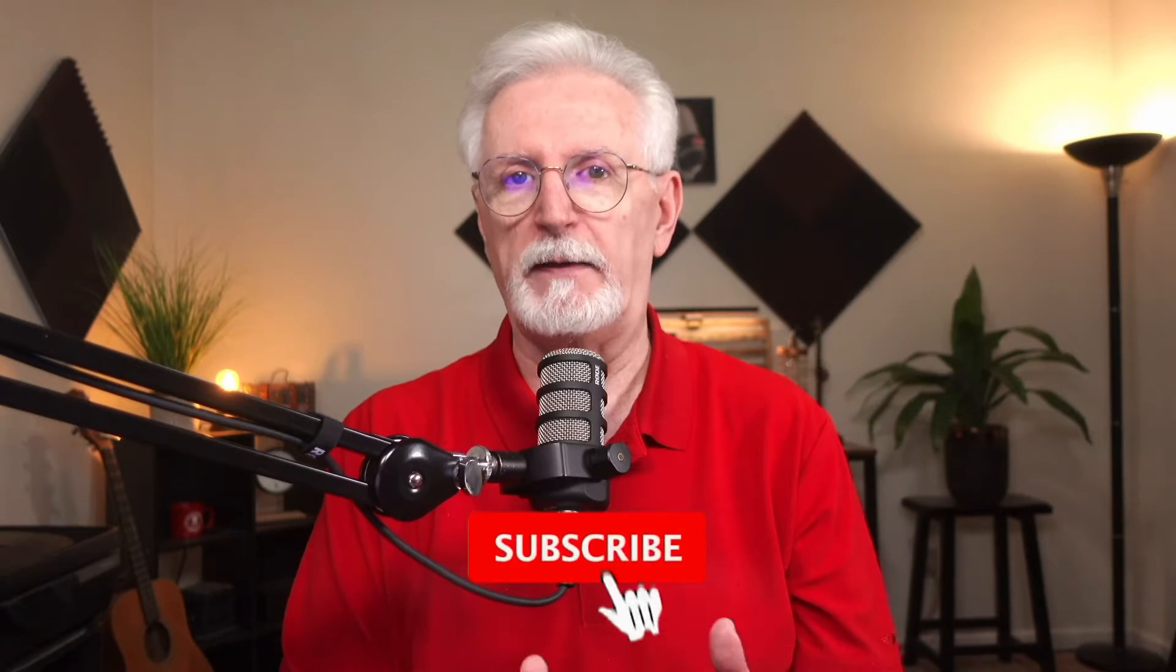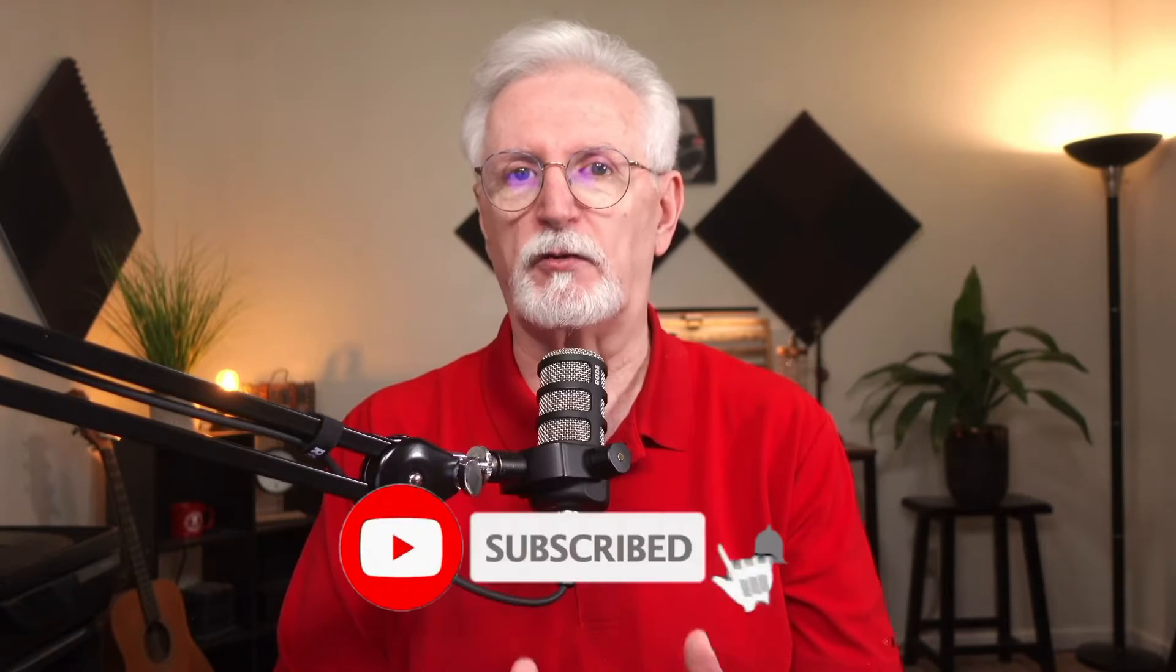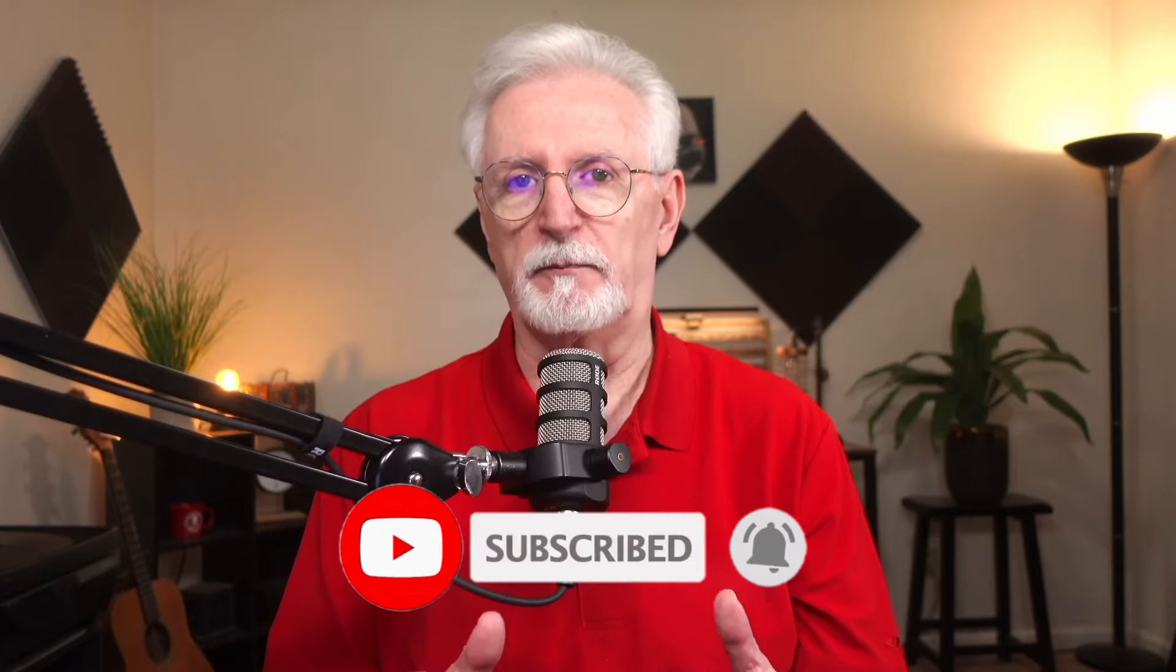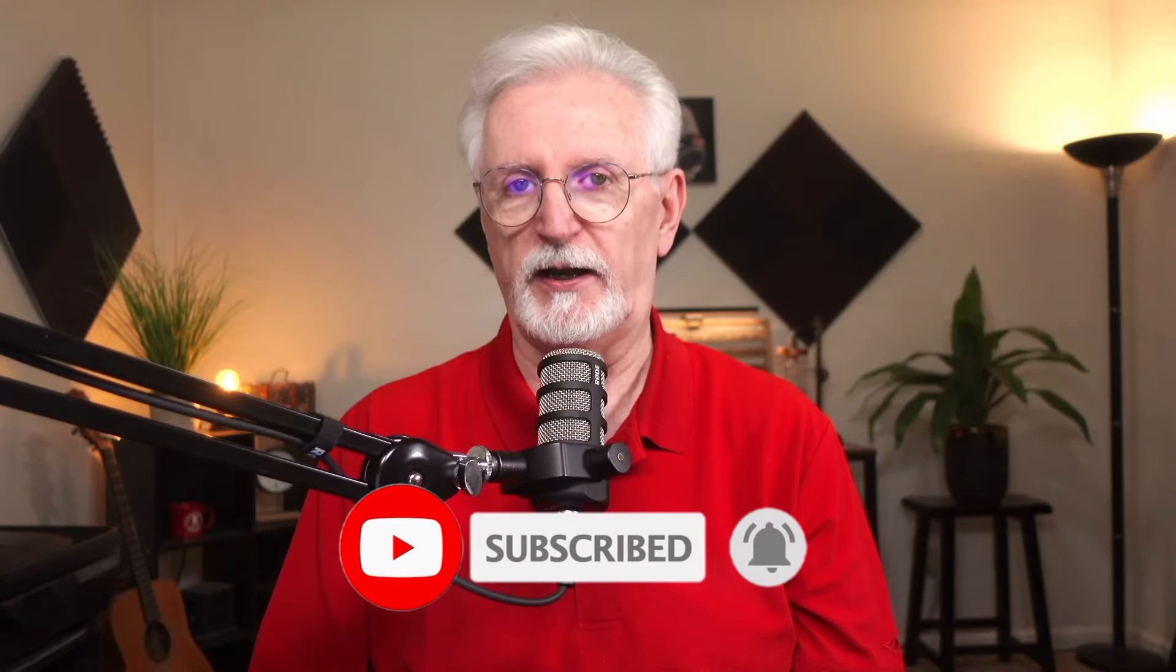That way, you can make faster decisions for your business. Now, before we dive into all that, be sure to subscribe to the channel so you'll never miss a MonsterInsights video. So let's get started.